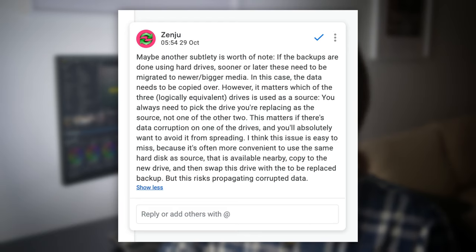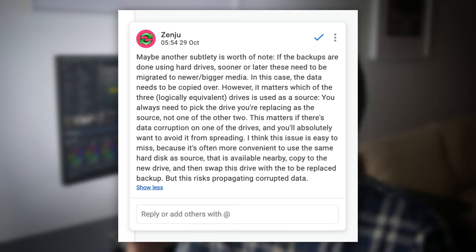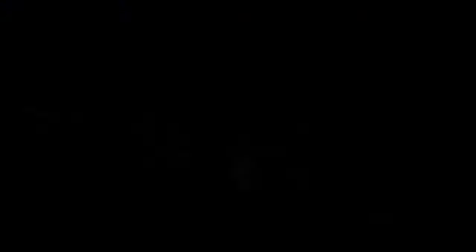You always need to pick the drive you're replacing as the source, not one of the other two. This matters if there's data corruption on one of the drives — you'll absolutely want to avoid it from spreading. It's easy to miss because it's often more convenient to use a nearby hard drive as the source, copy to the new drive, and then swap, but this risks propagating corrupted data.